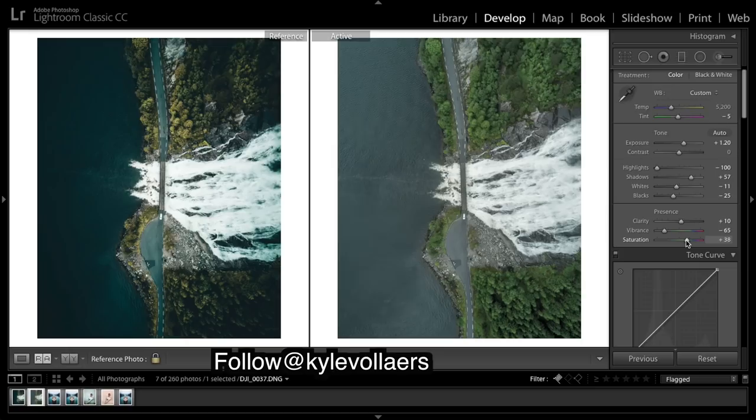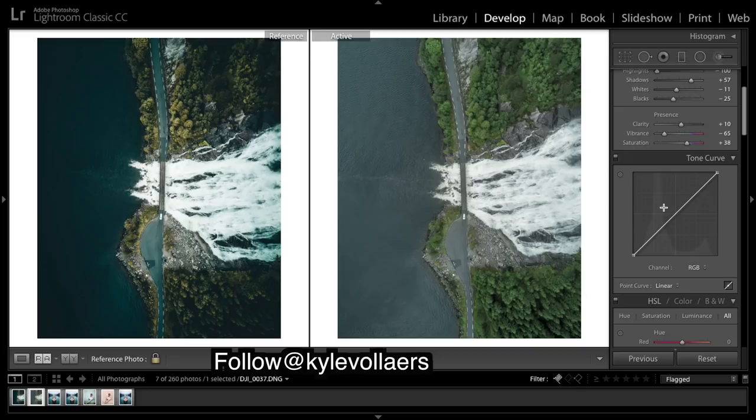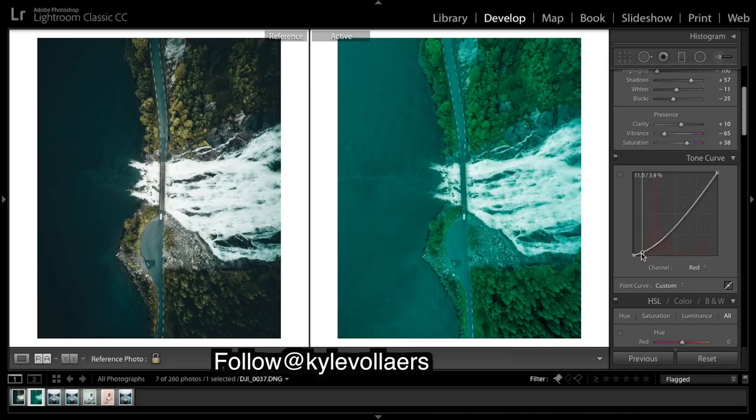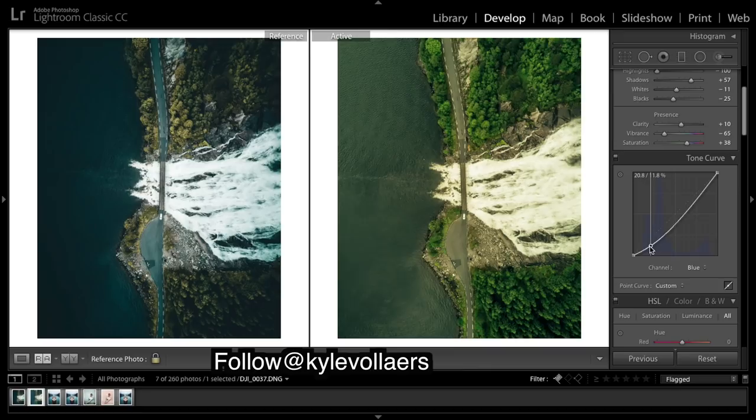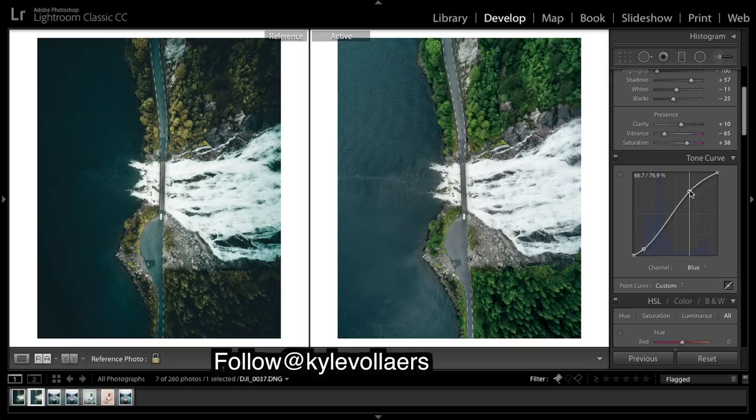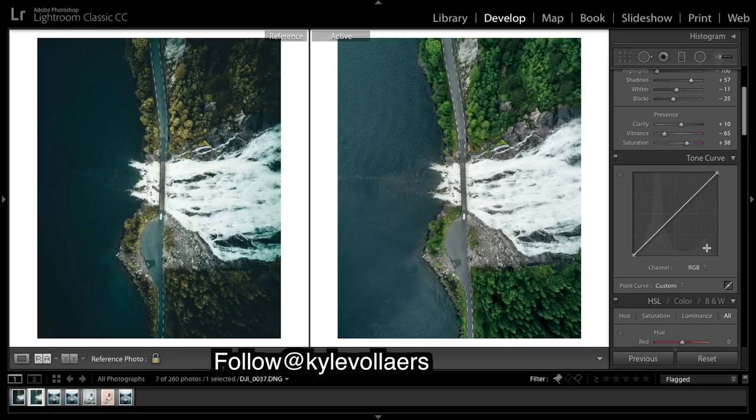Moving on, we're just going to do an S-curve in the channels. So that's the RGB curves done. That's the before and after of just those curves, so hopefully you guys see why you might want to do those.